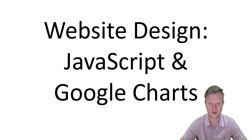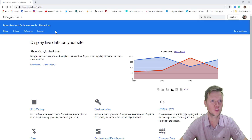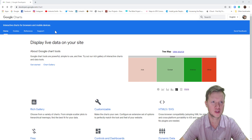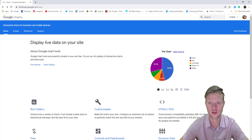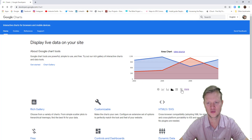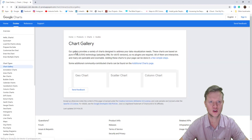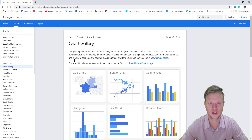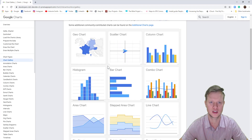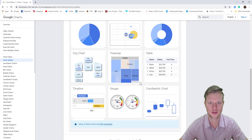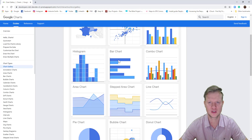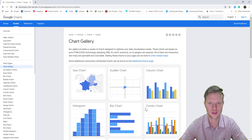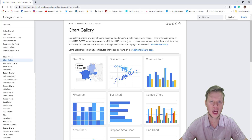If we go to the Google Charts website at developers.google.com/chart, you will see the Google Chart library. If we click on 'more' there's a chart gallery where you can see geo charts, scatter, histograms, area charts, pie charts, bubble charts, gauges, timelines, and tables. You can display any sort of data on these different chart types.